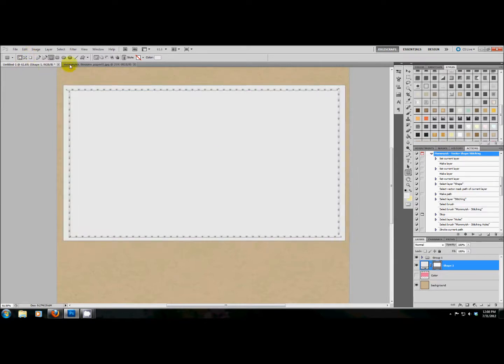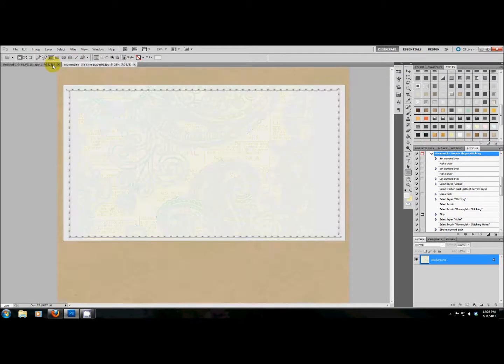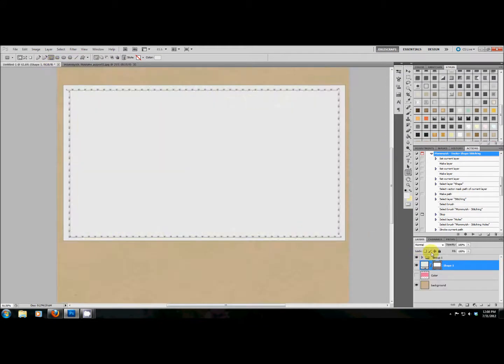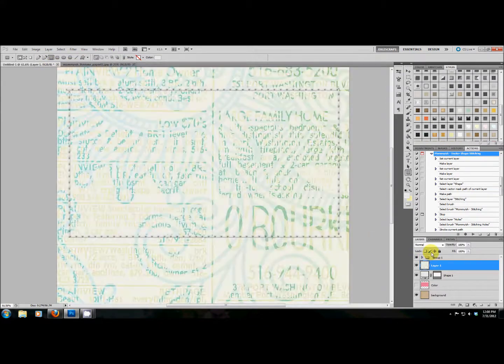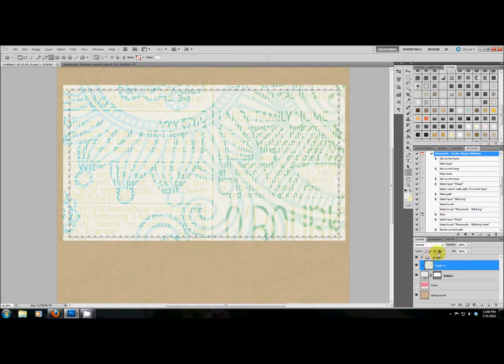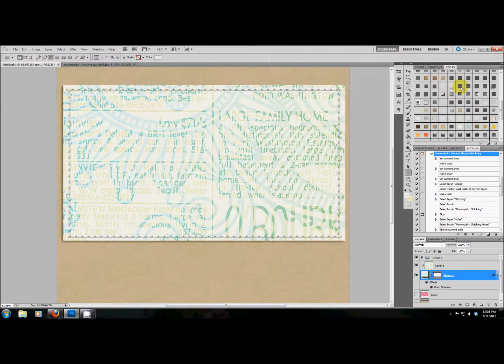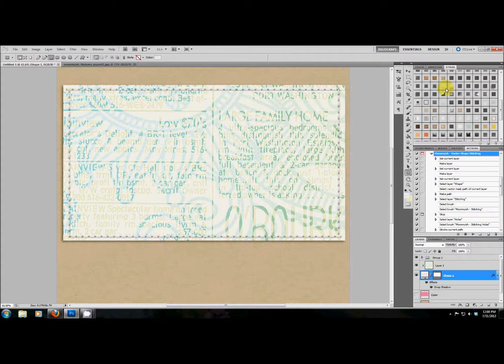Then I'm going to take a paper, copy it, paste it, and clip it. And there I have some stitched paper. So that's how this works. I really hope that you guys enjoy this set of actions as much as I enjoyed finally putting them together. I know I'm going to get a lot of use out of it and I hope you'll get a lot of use out of it too. So have a great day. Bye-bye.